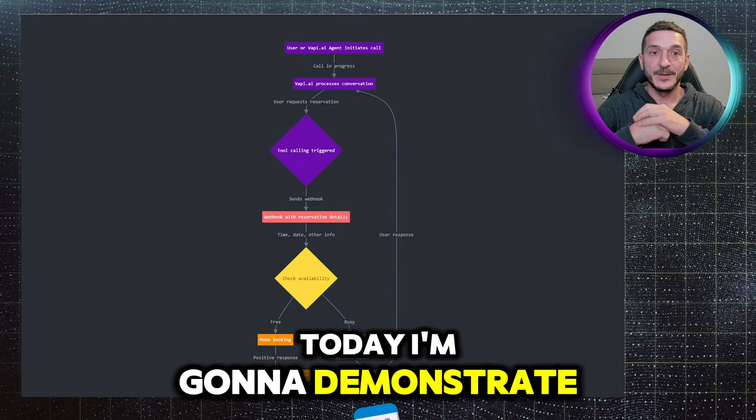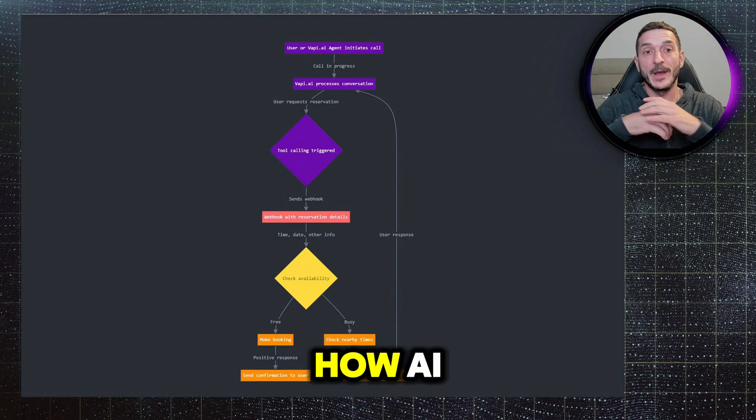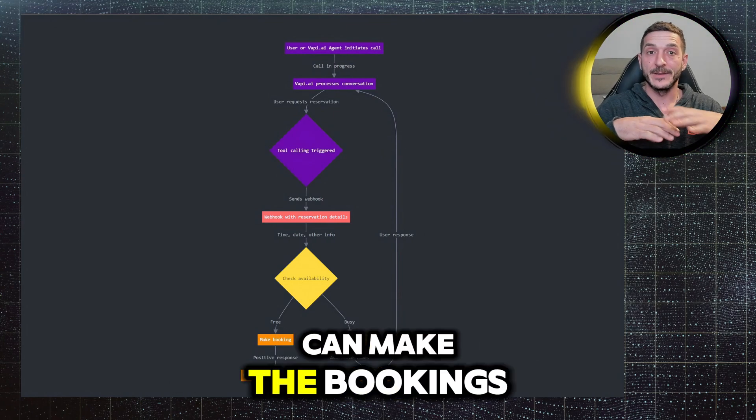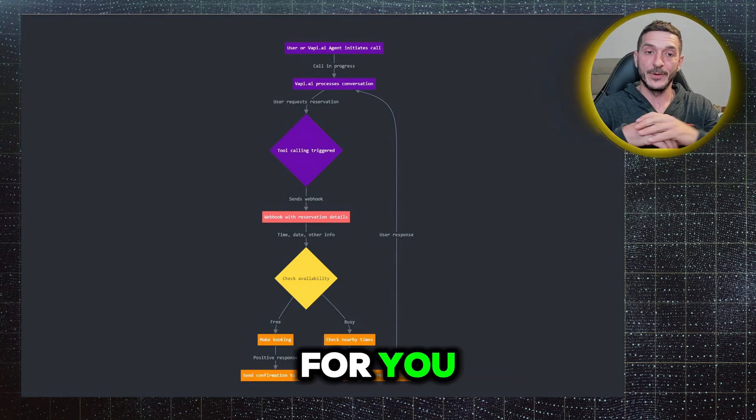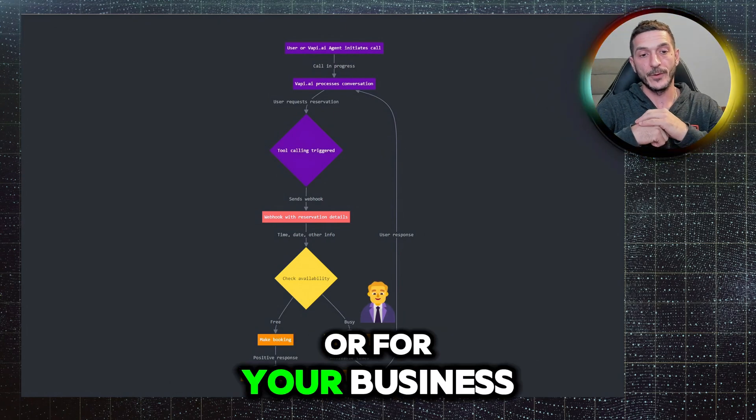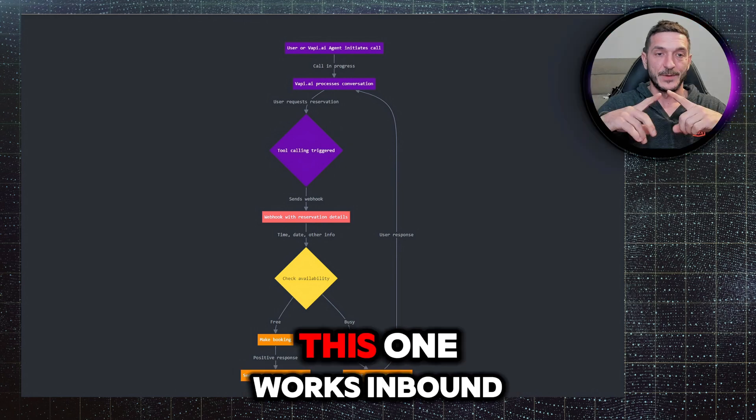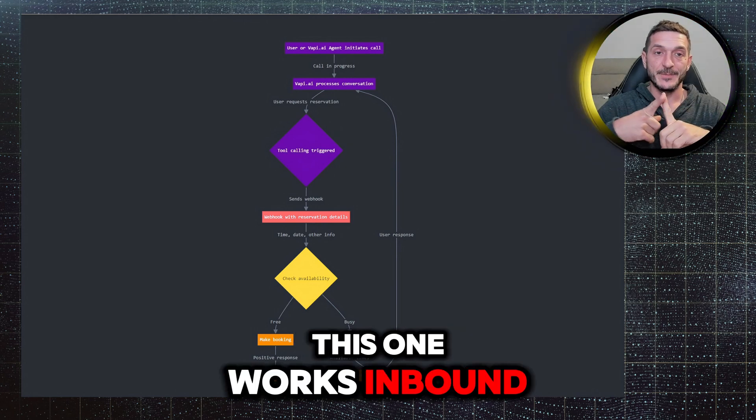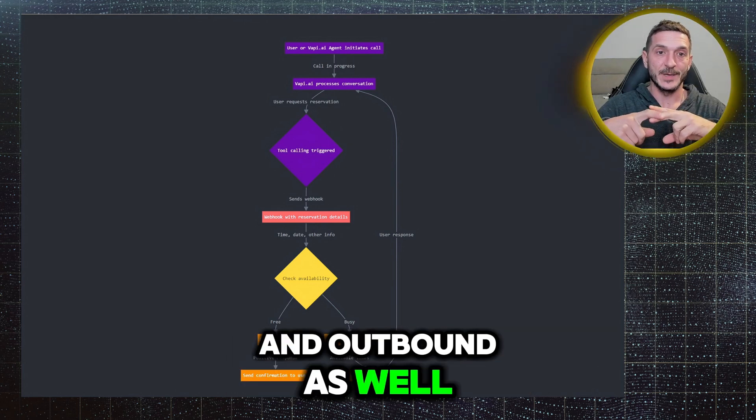Today I'm going to demonstrate how AI can make the bookings for you, for your business. This one works inbound and outbound as well.